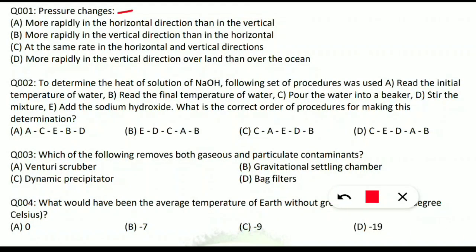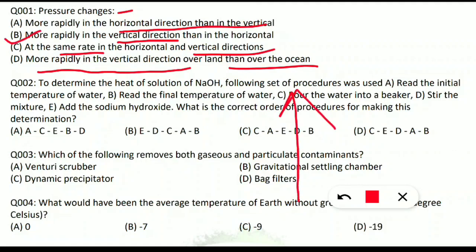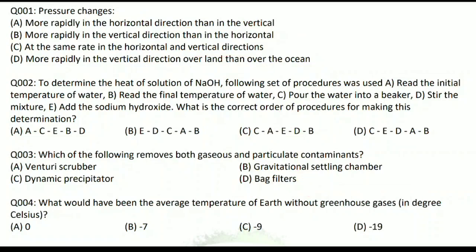The first question: pressure changes in which direction? Options are: (A) more rapidly in the horizontal direction than in vertical, (B) more rapidly in the vertical direction than in horizontal, (C) at the same rate in horizontal and vertical, or (D) more rapidly in the vertical direction over land than over ocean. The correct option is B. Pressure changes more rapidly in the vertical direction — when we go up in altitude, pressure decreases. At the bottom of a mountain pressure is more; moving up, pressure decreases.